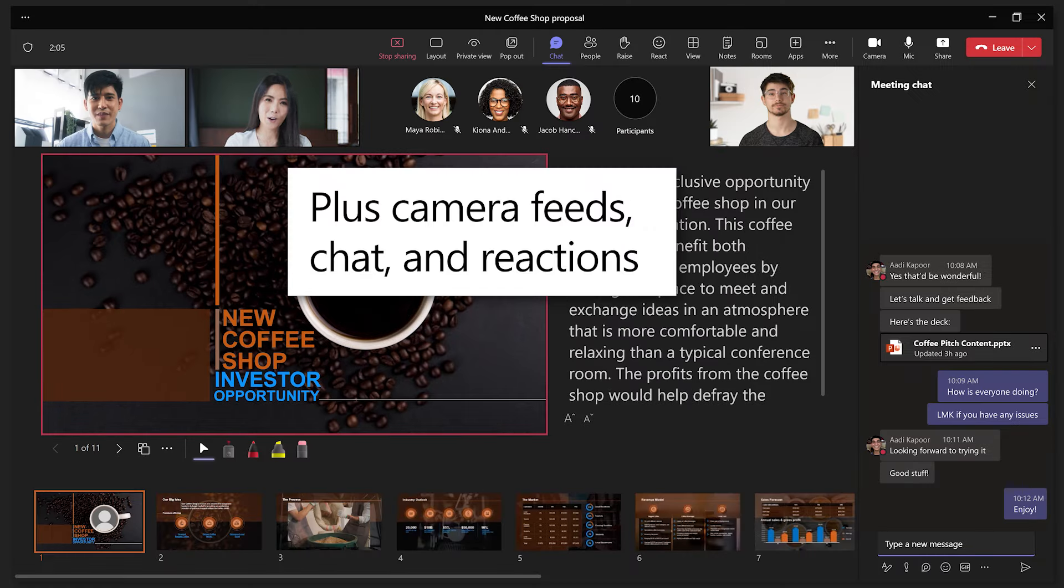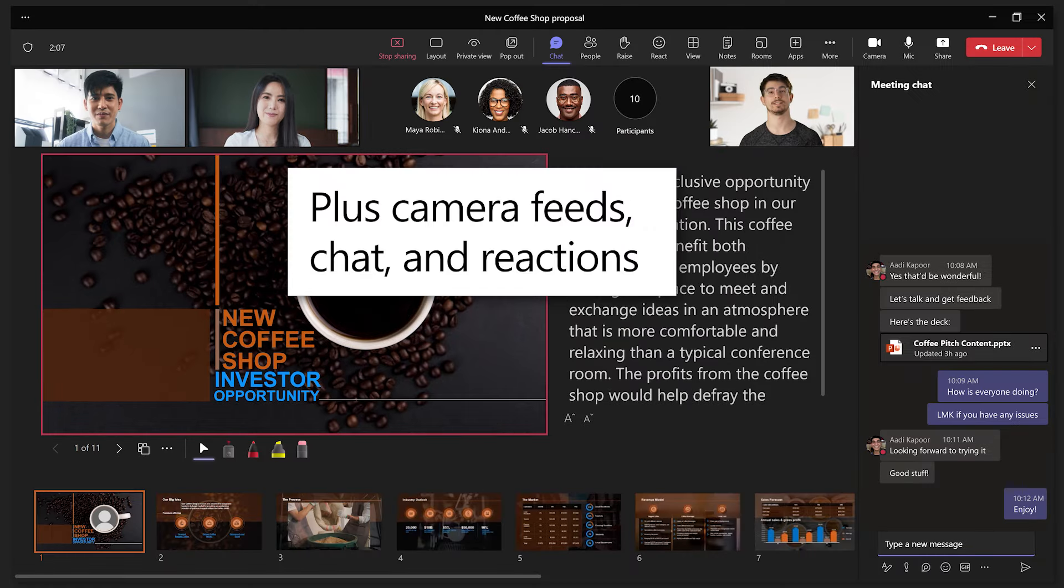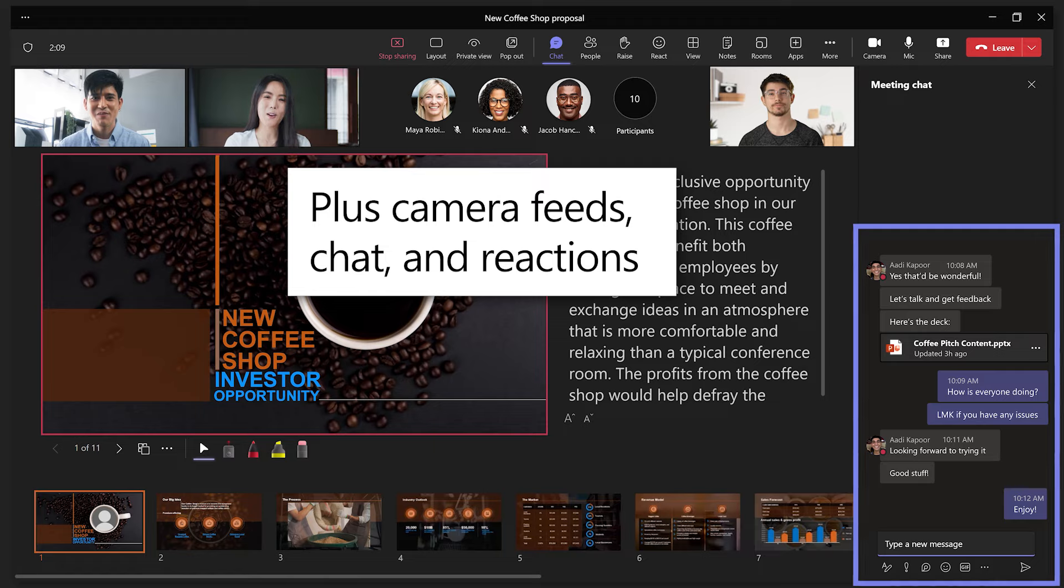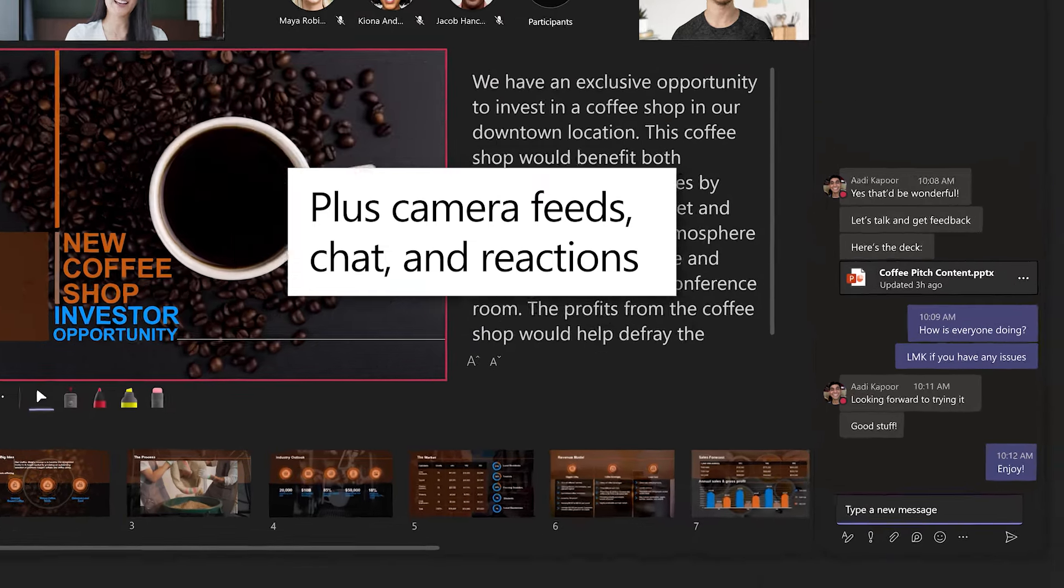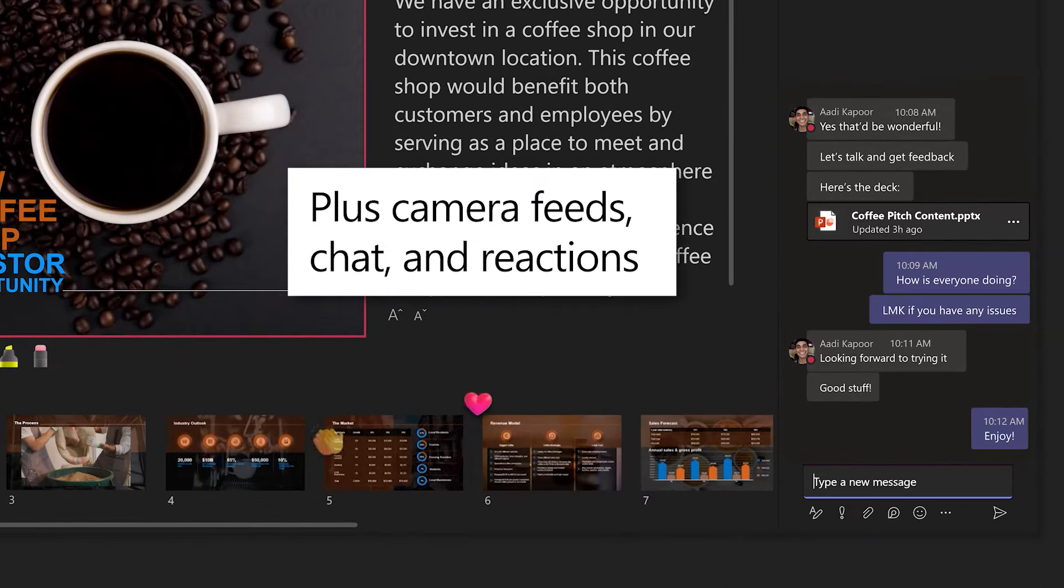You also see your audience's camera feeds, chat, and live reactions.